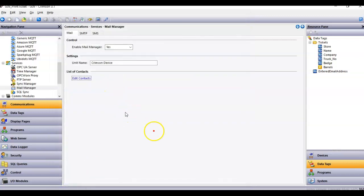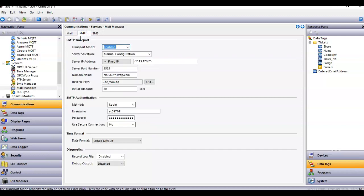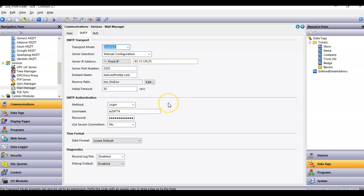Of course you would want to get with your IT group to get your SMTP settings. I've already got that set up here. I use a service called AuthSMTP to relay, but you'll get the email settings from your IT department and then you can access and use their email server.